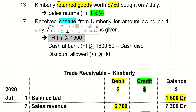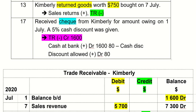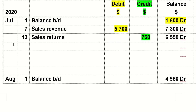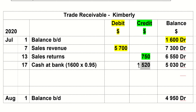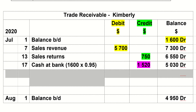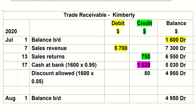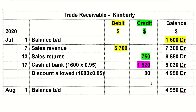So we are going to record this trade receivables credit of $1,600, and remember this $1,600 is going to be split into two things: one is cash at bank and the other is discount allowed. The cash at bank is recorded first — that's $1,520 (the amount after the discount). The other account affected is the cash discount of $80. Finally, the balance brought down is $4,950. So this is the trade receivable – Kimberly account.